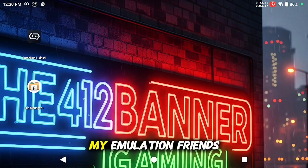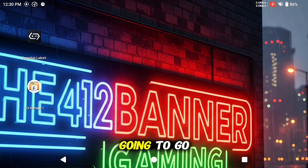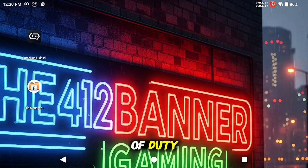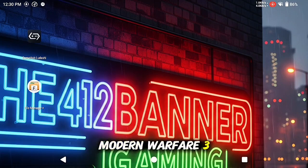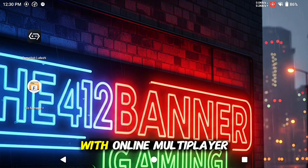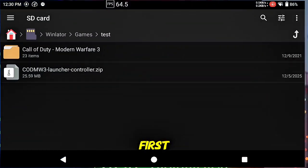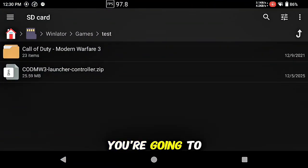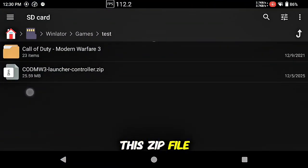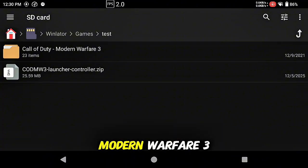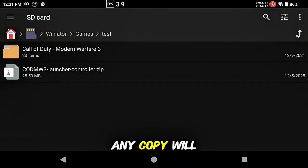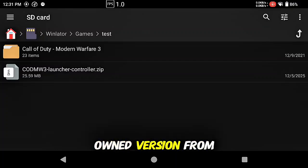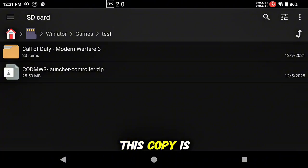What's going on my emulation friends, today we are going to go over installing Call of Duty Modern Warfare 3 on GameHub with online multiplayer access. So first things first, you're going to need to download this zip file and acquire yourself a copy of Modern Warfare 3.